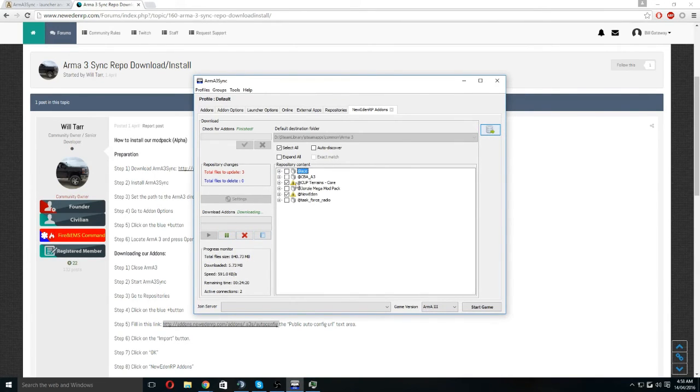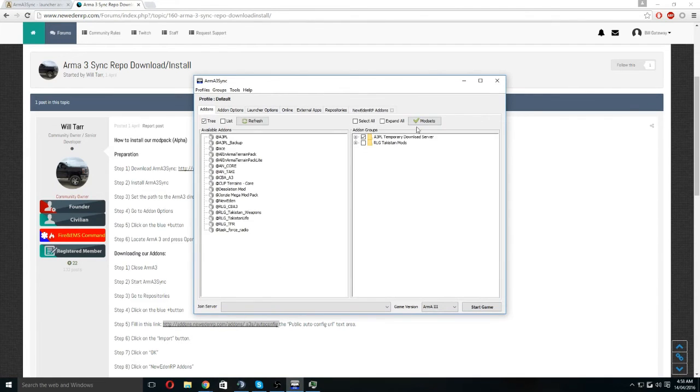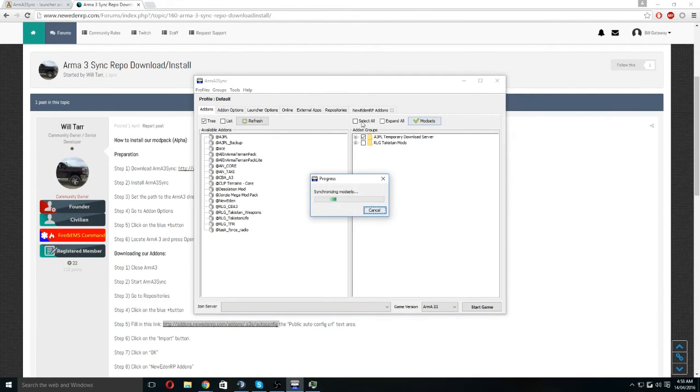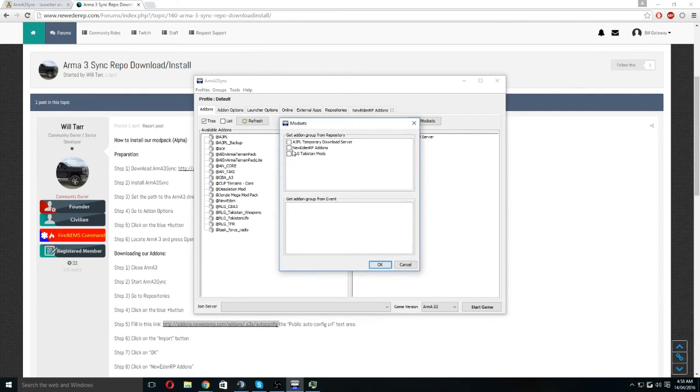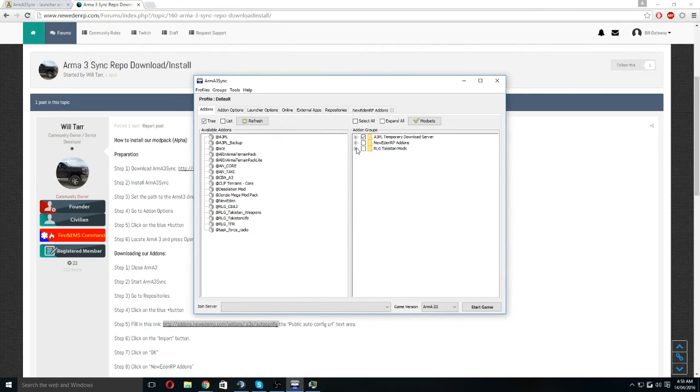So once this is done, you'll have to go into your add-ons and then click mod sets. It will be syncing, synchronizing, and then you're going to have to click New Eden RP, click OK.